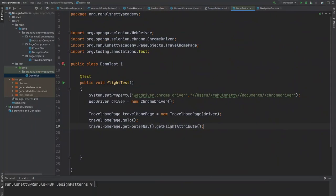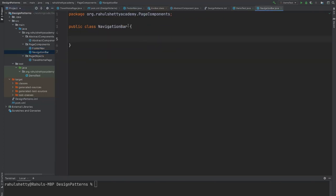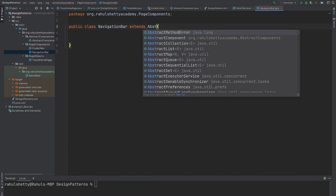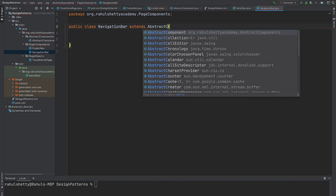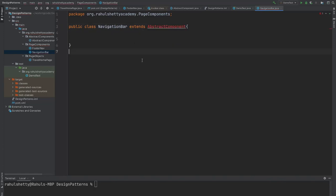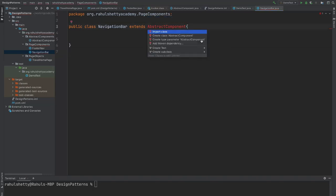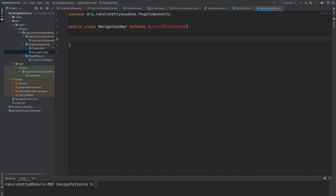Let's quickly implement the navigation bar, just like how we have done for footer navigation. Same thing, you have to start by extending abstract component. Once you give abstract component, it complains that it has to import the class.